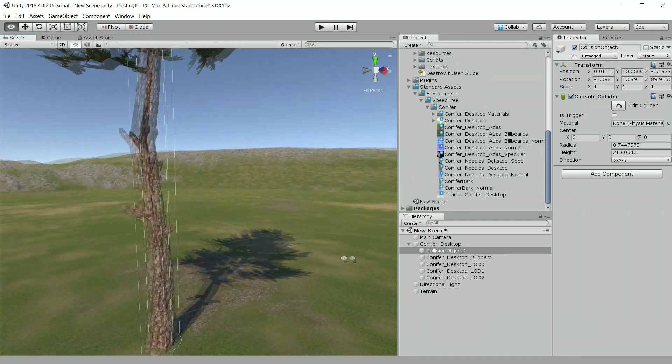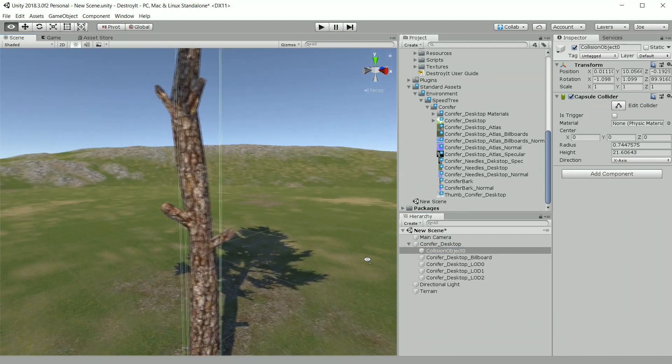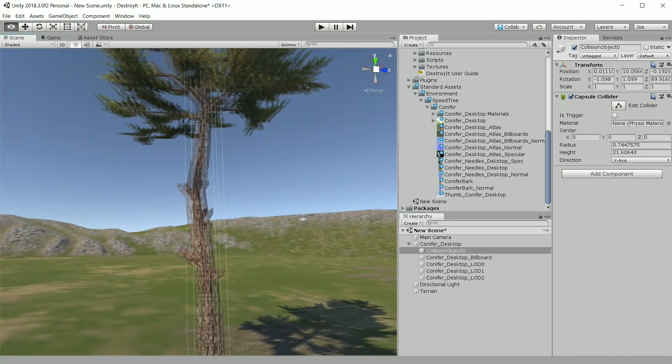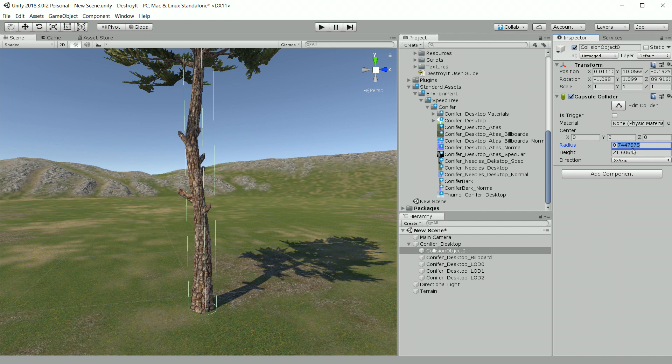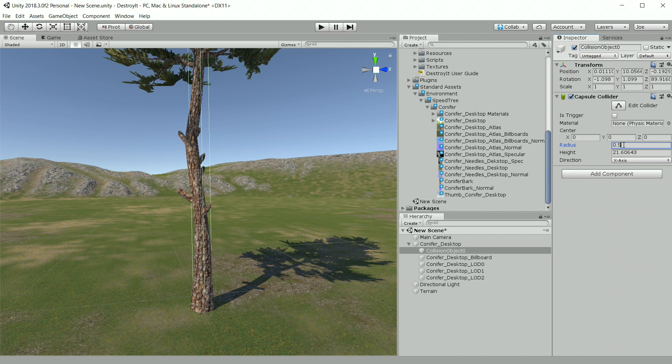This main tree collider here looks a little large, so I'm going to actually go and reduce that a little bit. That may be a little too small. Okay, that looks about right.